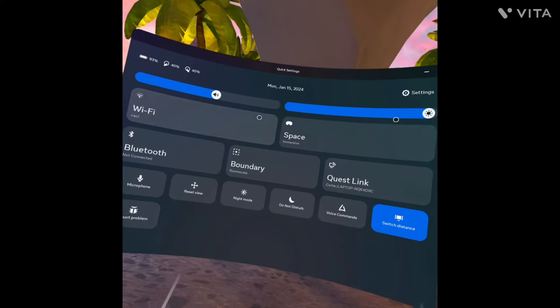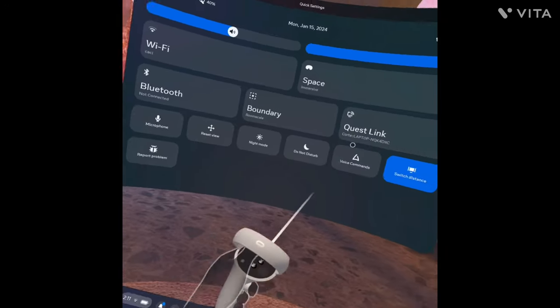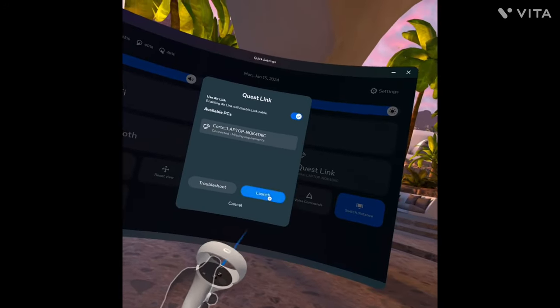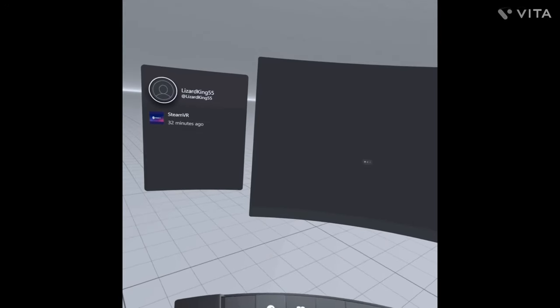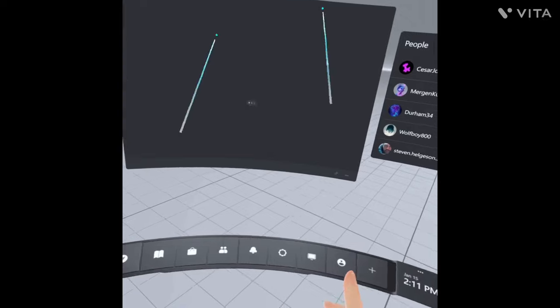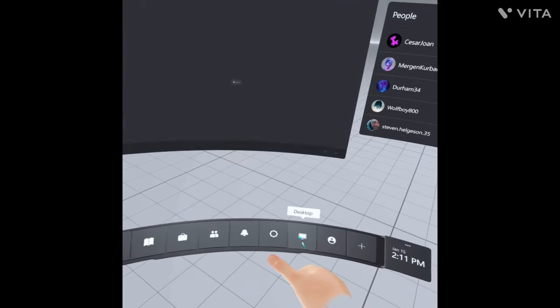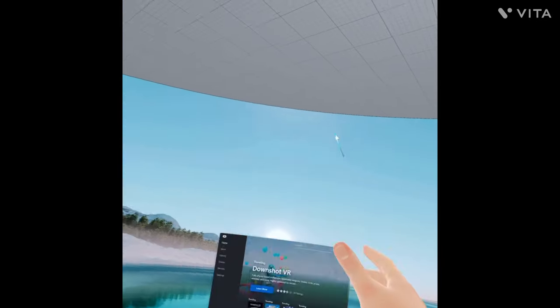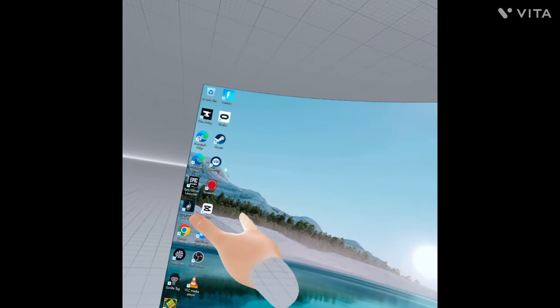Alright guys, once you're on your headset, go to Quick Settings and go to Quest Link. Once you see the screen, go to Desktop and then go to SteamVR.